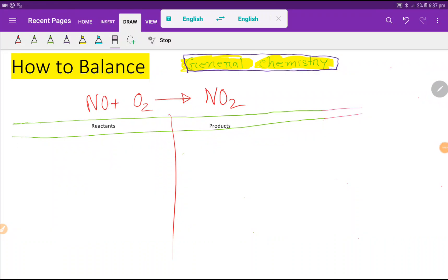Welcome to the channel. Today we are going to balance this reaction. This is nitrogen monoxide and this is oxygen, and this is nitrogen dioxide. To balance this reaction, we have to draw a table like this.